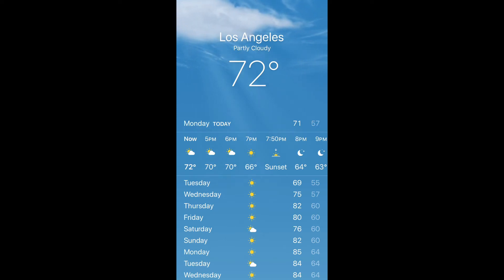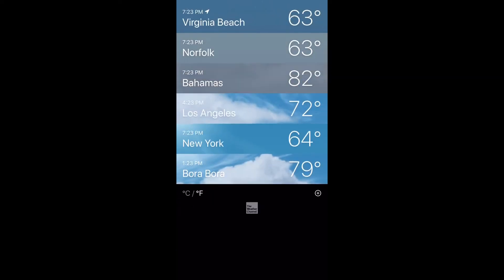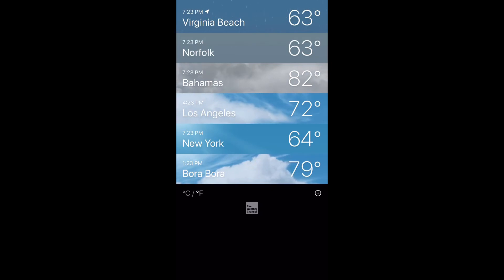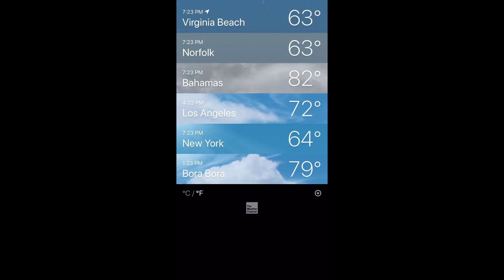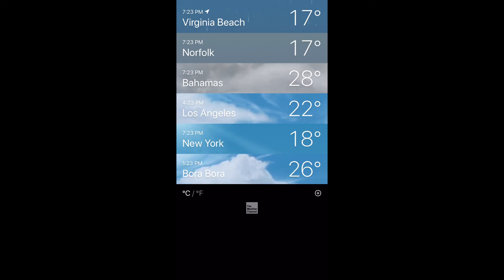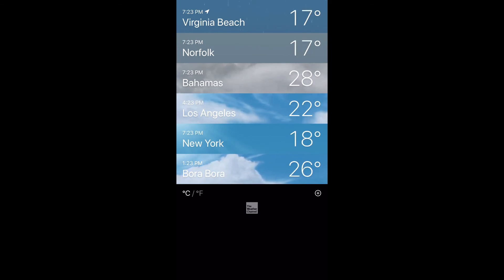Then we're going to go to the bottom left hand corner and select Celsius which is the C. You can change these back and forth whichever one you prefer, if you prefer C for Celsius or F for Fahrenheit.